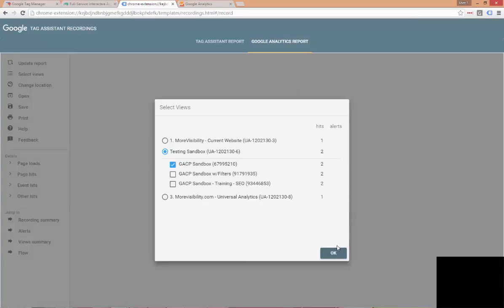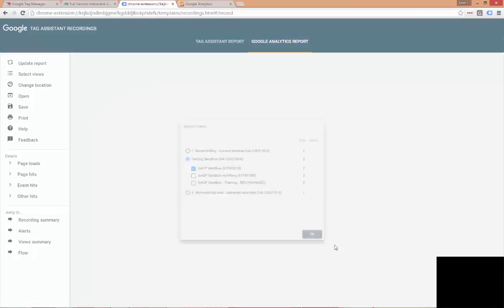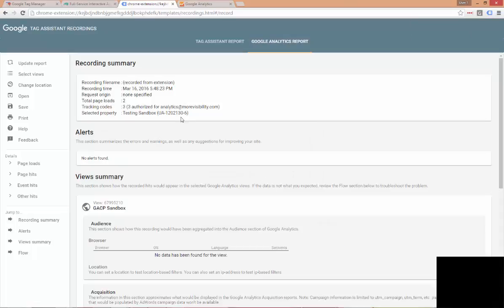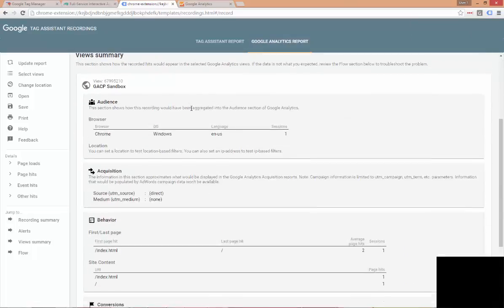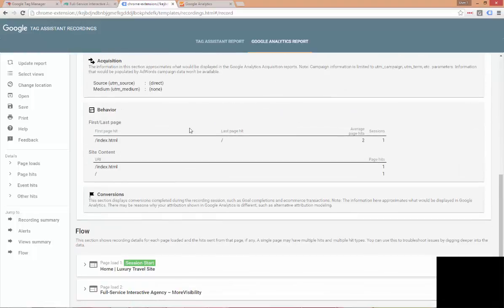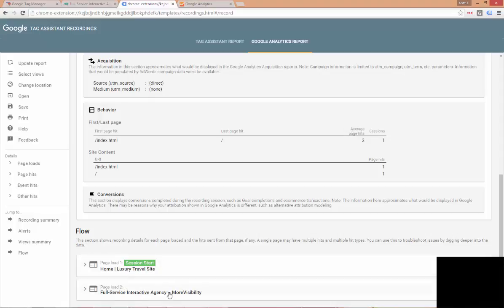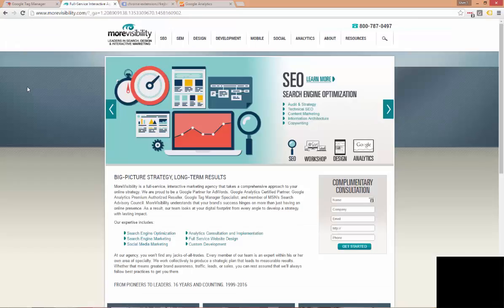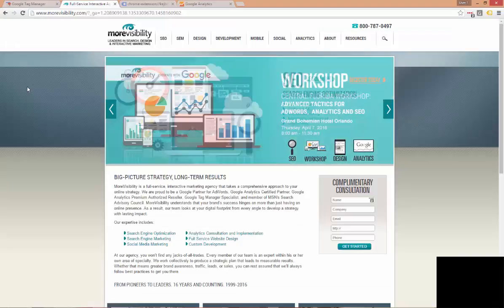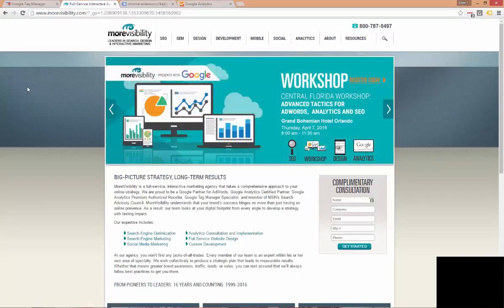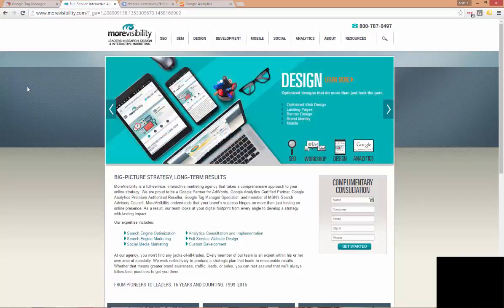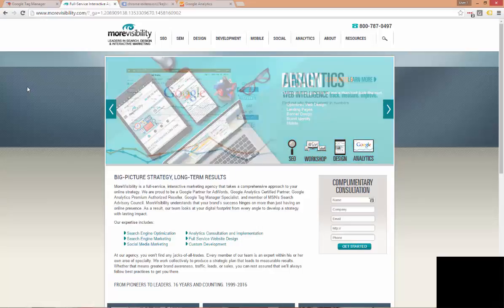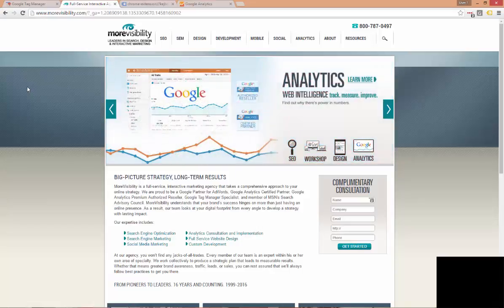So, we don't see any errors here or alerts. Let's open up and take a look at what we see. And now we can see with the flow, the session has started on luxury travel site and continues through to the more visibility website. Using Google Tag Manager and Google Tag Assistant together is a great way to troubleshoot any issues. We can see that everything is working correctly and now we are okay to publish the changes we made to our tag and safely deploy cross-domain tracking.